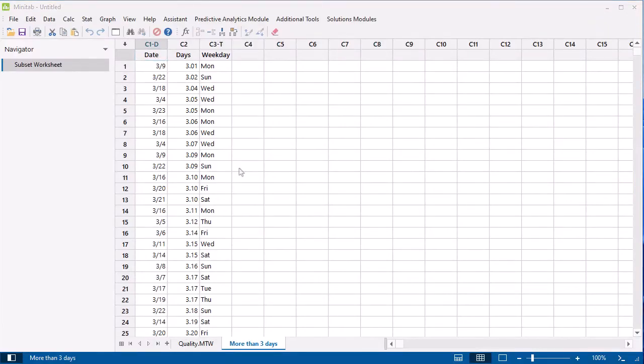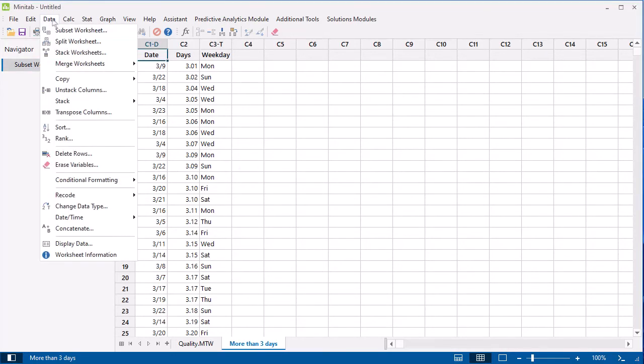Finally, if you want to quickly see information about the data in your worksheet, go to Data, Worksheet Information.